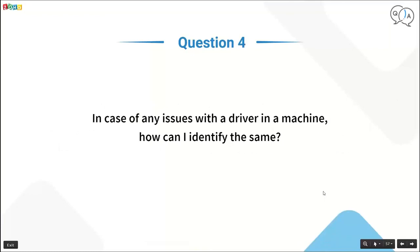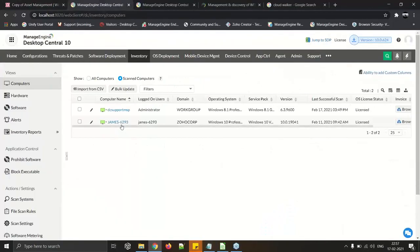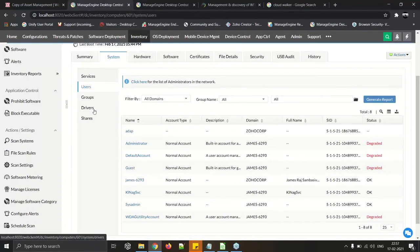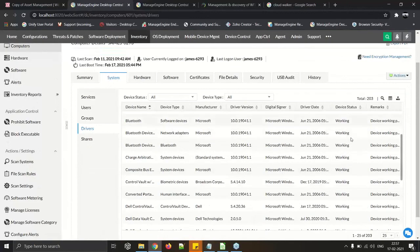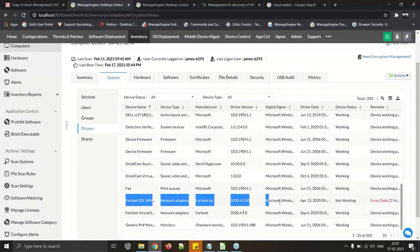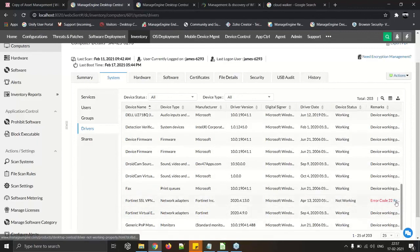FAQ: In case of driver issues on a machine, how can I identify them? Driver details are fetched during the inventory scan when the agent is installed. Go to the machine record under System > Driver Details — all drivers used on the machine are listed there. Any non-working driver will be flagged, and a KB article with resolution steps is provided.